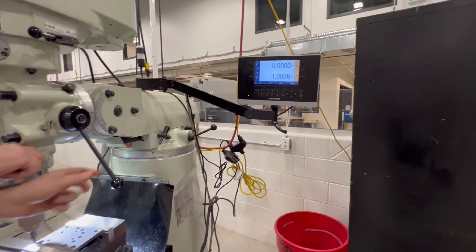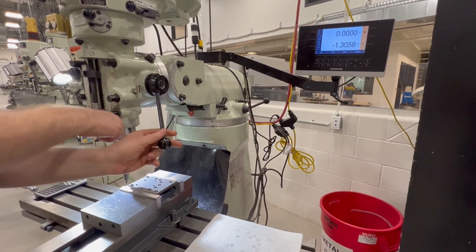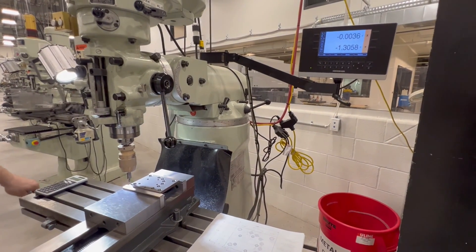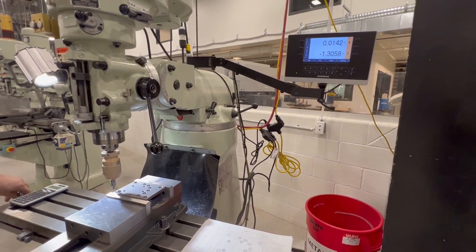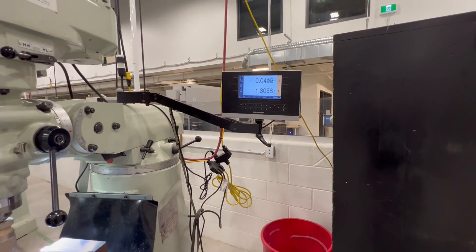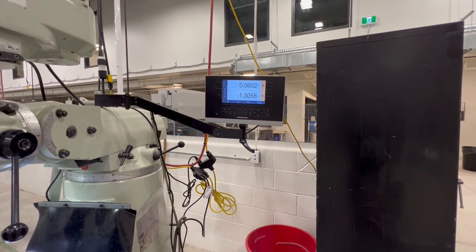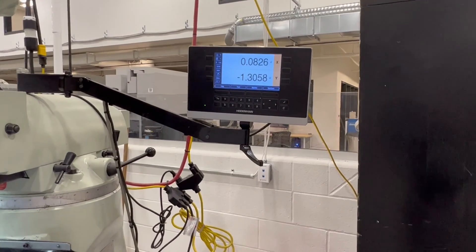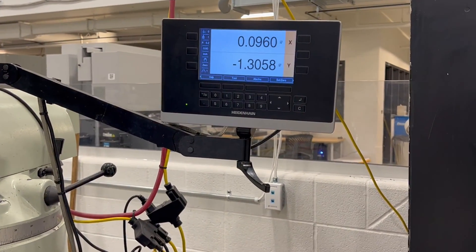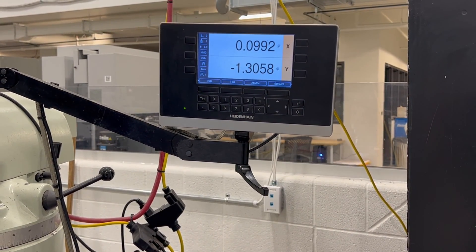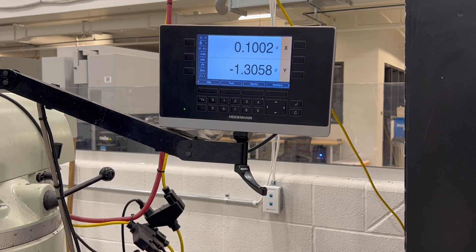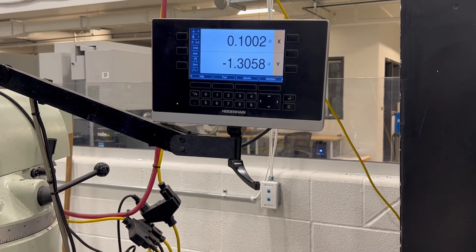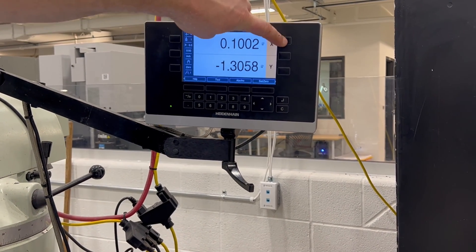Okay, now that we've got that zeroed, we need to raise the quill, and we need to come in 100,000 to account for half the thickness of the edge finder, and then re-zero the X. Let's see how good I am. Oh, I went a little too far. We're just going to pretend that's at a zero. And we'll zero the X.